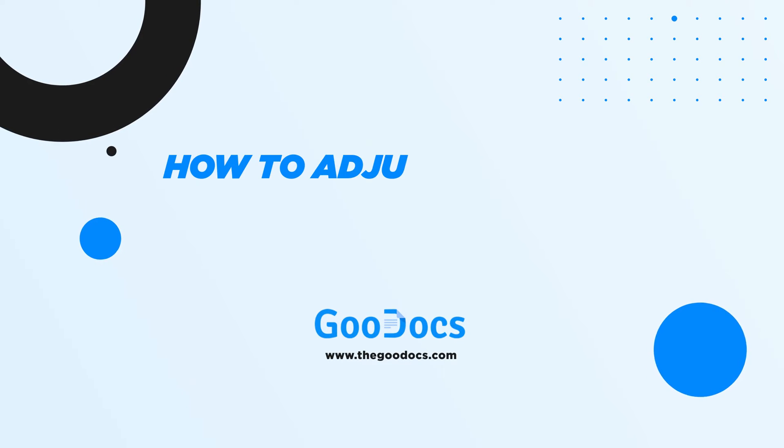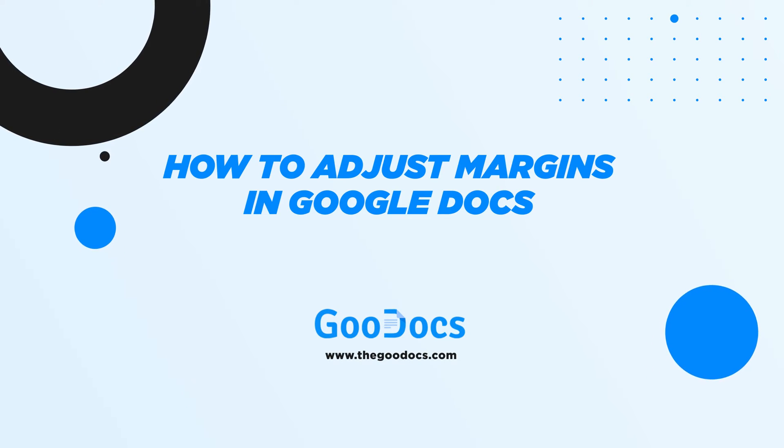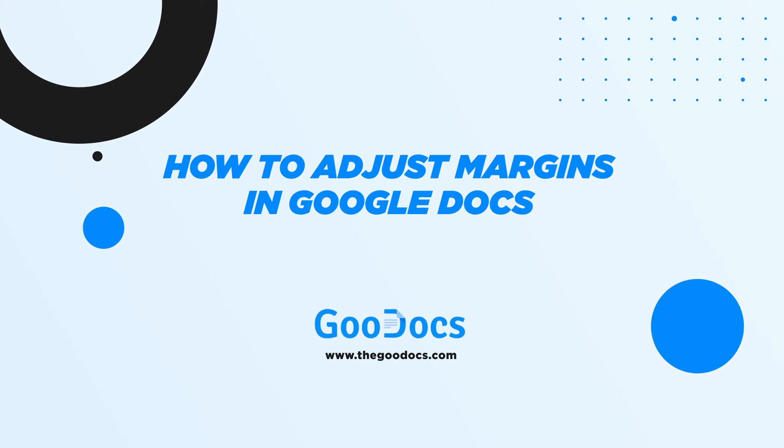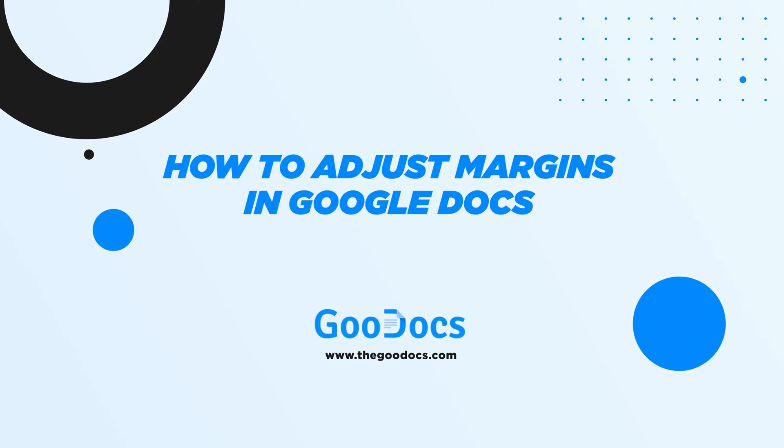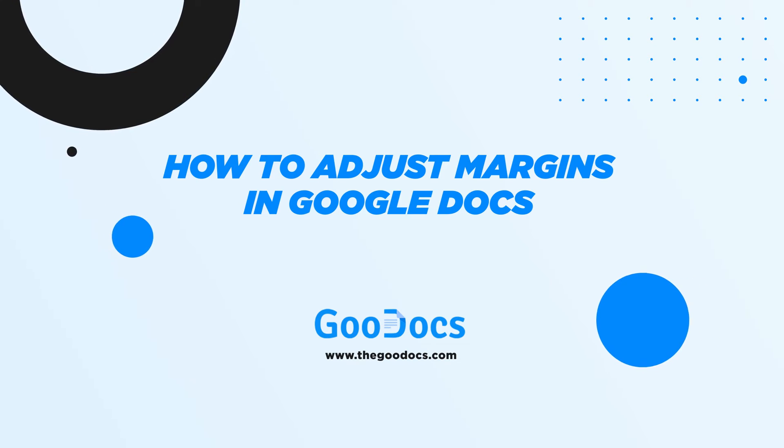Hey there, it's a new video from theguodocs.com where you can get free Google Docs templates and guides. Today we will learn how to adjust margins in Google Docs.